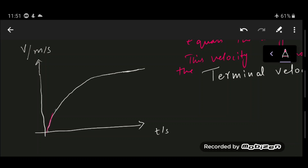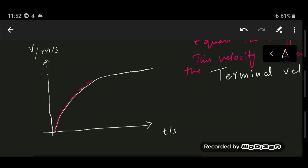As the object falls under air resistance, the gradient of the speed-time graph decreases, meaning acceleration is decreasing. When the line becomes horizontal — gradient equals zero — acceleration is zero and the object has reached its maximum constant velocity, known as terminal velocity.